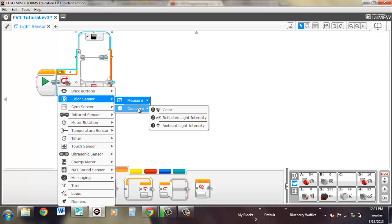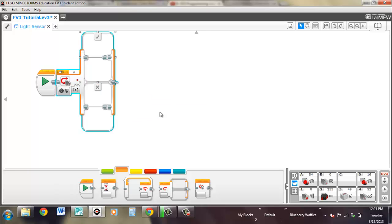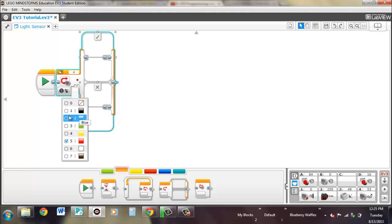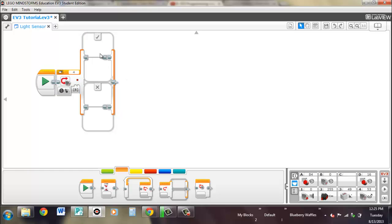And we'll look at compare. So now we're back into true or false statements. If any of the colors that you select are found with your light sensor, then it'll be true and you'll run this part. If not, it'll be running the false part.